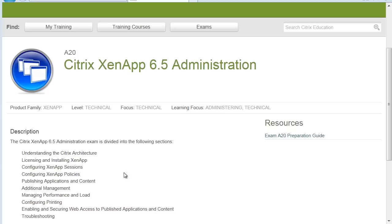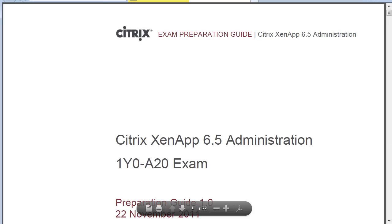These are general topics that you should have thorough knowledge of so that you can pass the exam. On the right side, there is a very important preparation guide. This is usually a PDF file that you can download and it gives you more detailed information on this specific exam and what will help you pass it. This is exam 1Y0-820, which is the actual Citrix exam number and will be more important when we actually register for the exam.